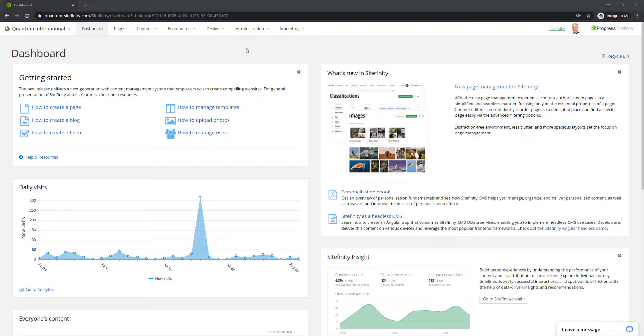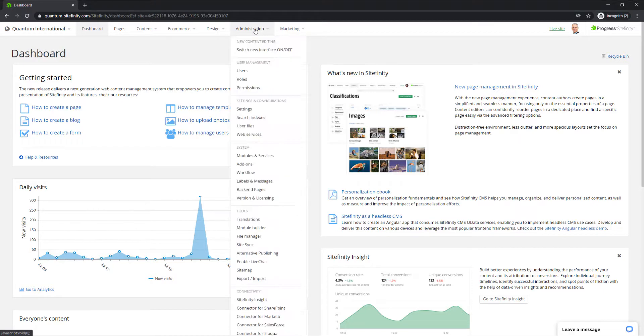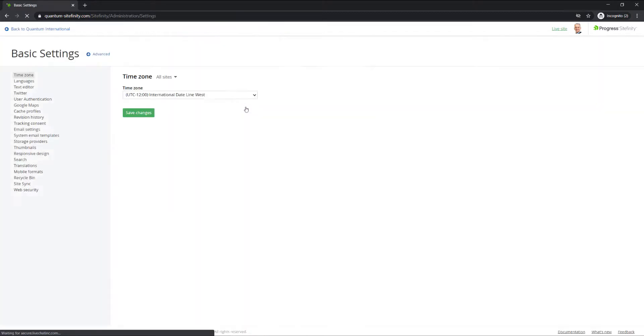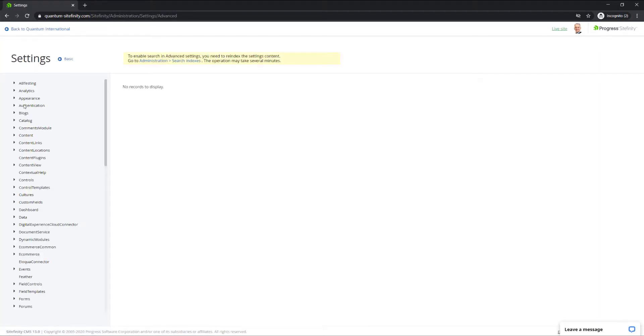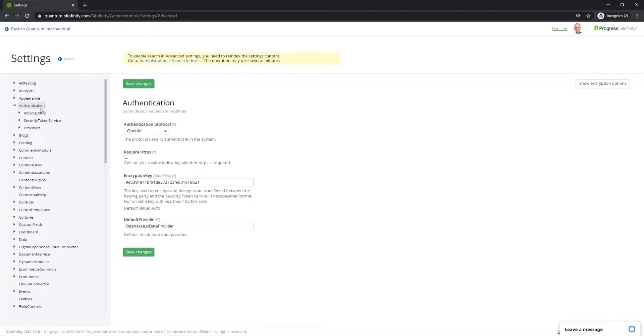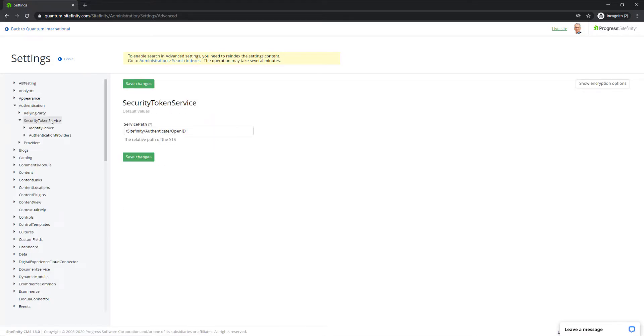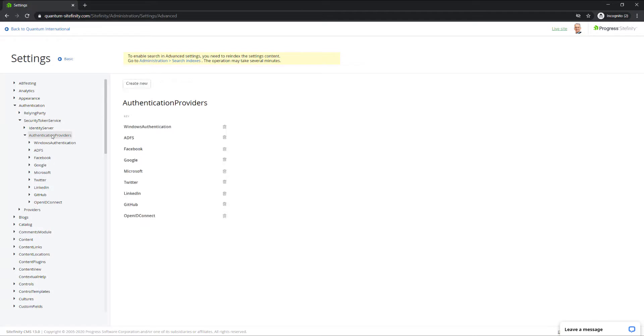Log into the back end of your Sitefinity site and navigate to Administration, Settings, Advanced, Authentication, Security Token Service, Authentication Providers, and select one of the authentication providers.